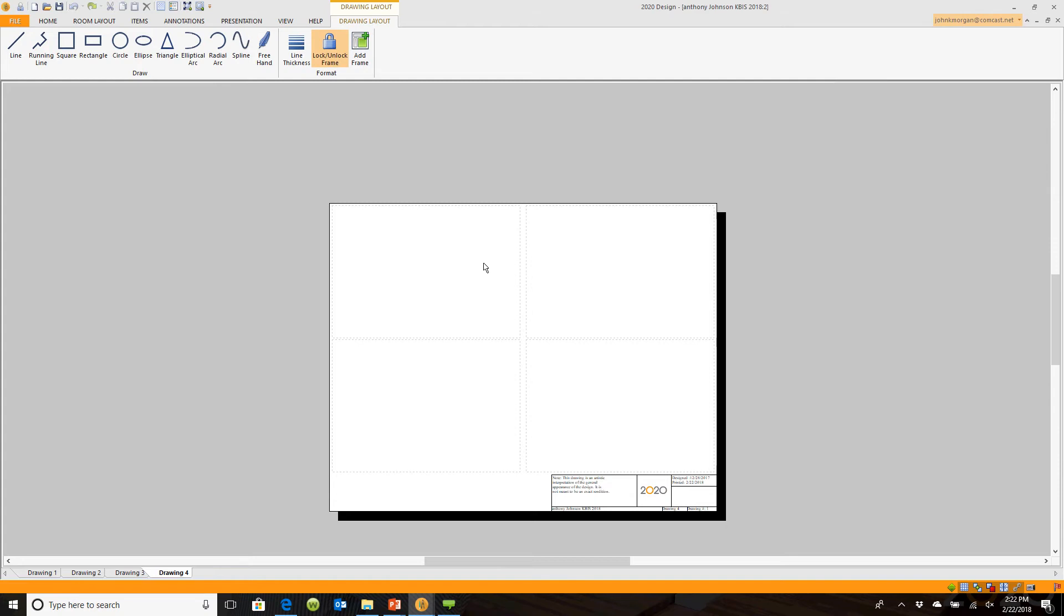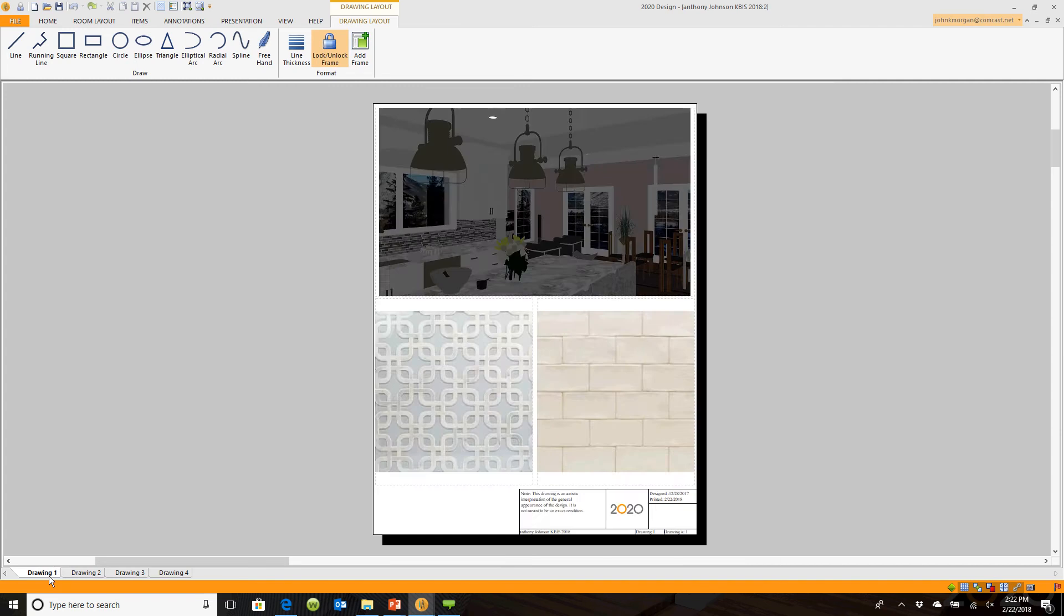Whether it's a picture of the door style, a cutaway of the tile, molding, a side view cutaway, whatever it's going to be, I can put those in there and literally create my own presentation that I could print out or copy and paste into my PowerPoint presentation.